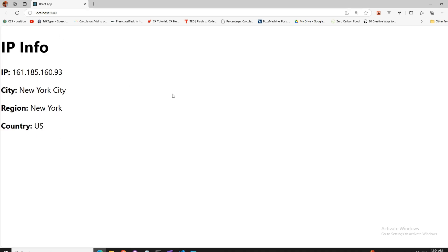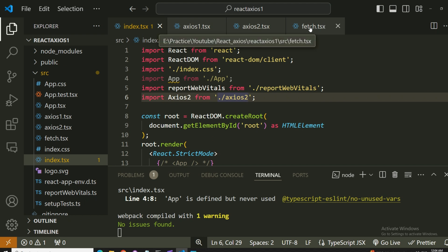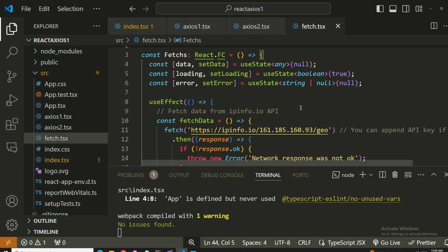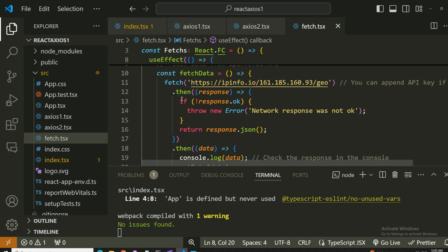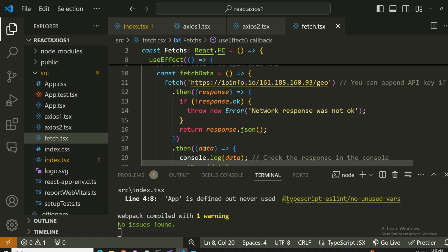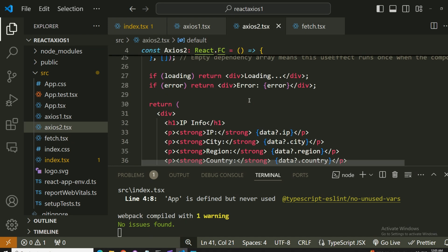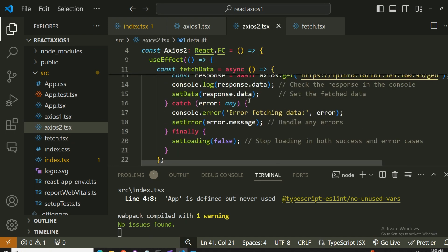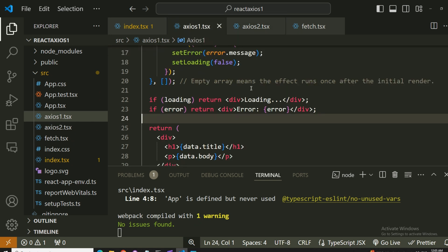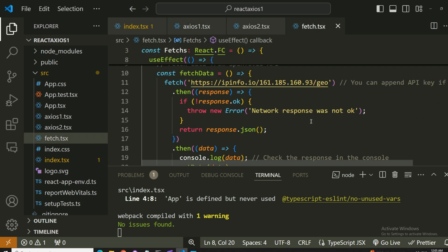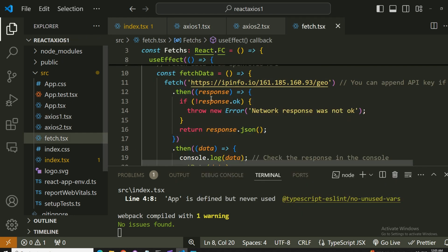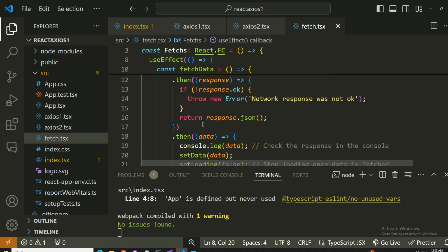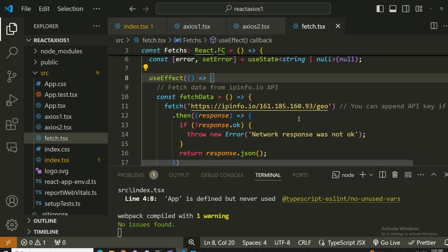Now moving on to the third one which has a fetch. This one is not using axios, this one is simply using the fetch keyword along with dot then and dot catch to get our data. We have this response where with fetch we use response. Fetch uses dot then and dot catch to get the same kind of data from an API and show that on the browser. Let's call this one and see the difference.